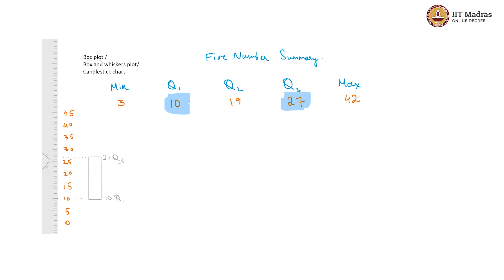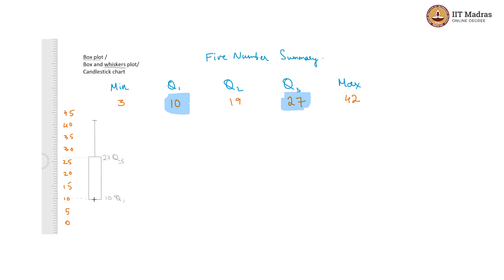This is why we call it the box plot. The whiskers part is that along with this box, we also draw a vertical line from Q3 to the max, which is 42, and we mark it off like this. We do the same thing on the other end from Q1 to the minimum, which is 3. Here this is 3, our minimum, and this is 42, our maximum.